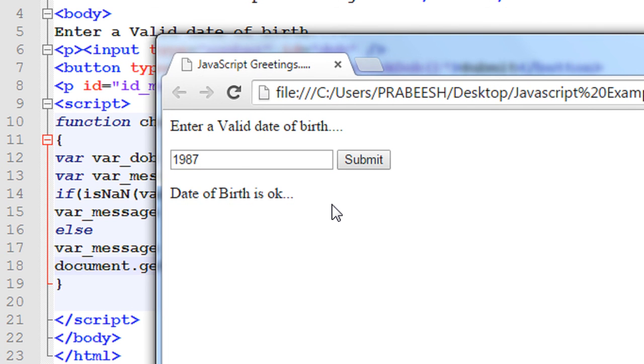So this is another use of JavaScript. You can use JavaScript for simple HTML form validation.